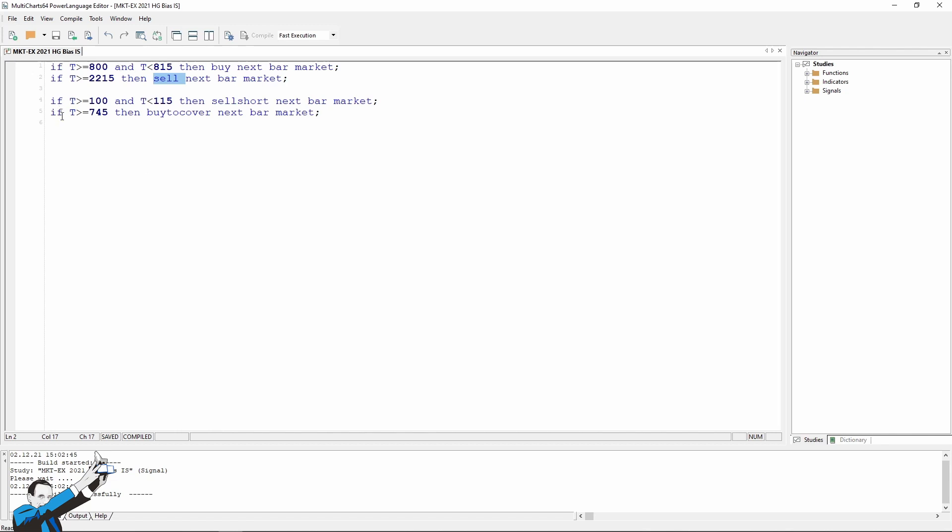So a quarter of an hour before 8, we use the buy to cover command, and close the short position, and then go long again at 8 am in this infinite cycle that exploits the bias of the copper market.